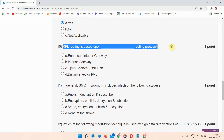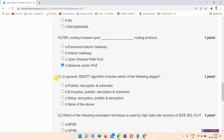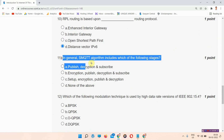Question number ten: RPL routing is based upon blank routing protocol. The correct answer of question number ten is option D: Distance Vector IPv6. Mark your answer.